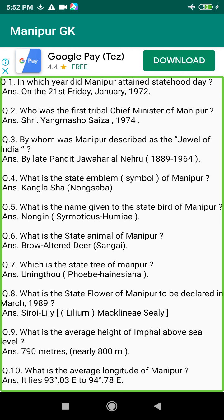Q154. When was the capital of Manipur shifted from Langthabal to Kangla? Answer: On the 7th of April 1844, during the reign of Nara Singh (1844–1850).